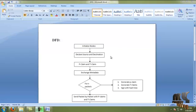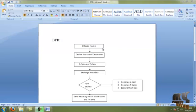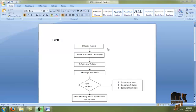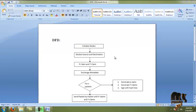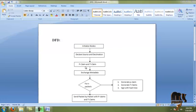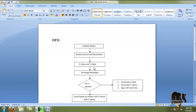Here is the DFD of our process. First we have to initialize the nodes for network formation. After initializing the nodes, we have to declare the source and destination of our process. Then packet transmission occurs between the source and destination.